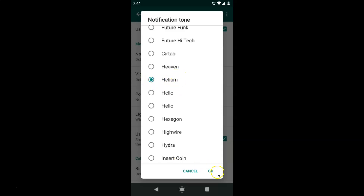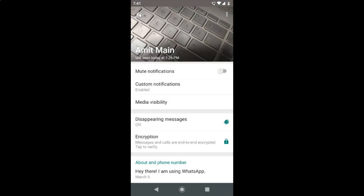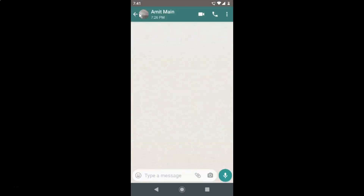After you're done selecting, just tap the OK button at the bottom right. Let me tap on that, and you can see in the Notification Tone field it now shows 'Helium' as the selected notification tone.